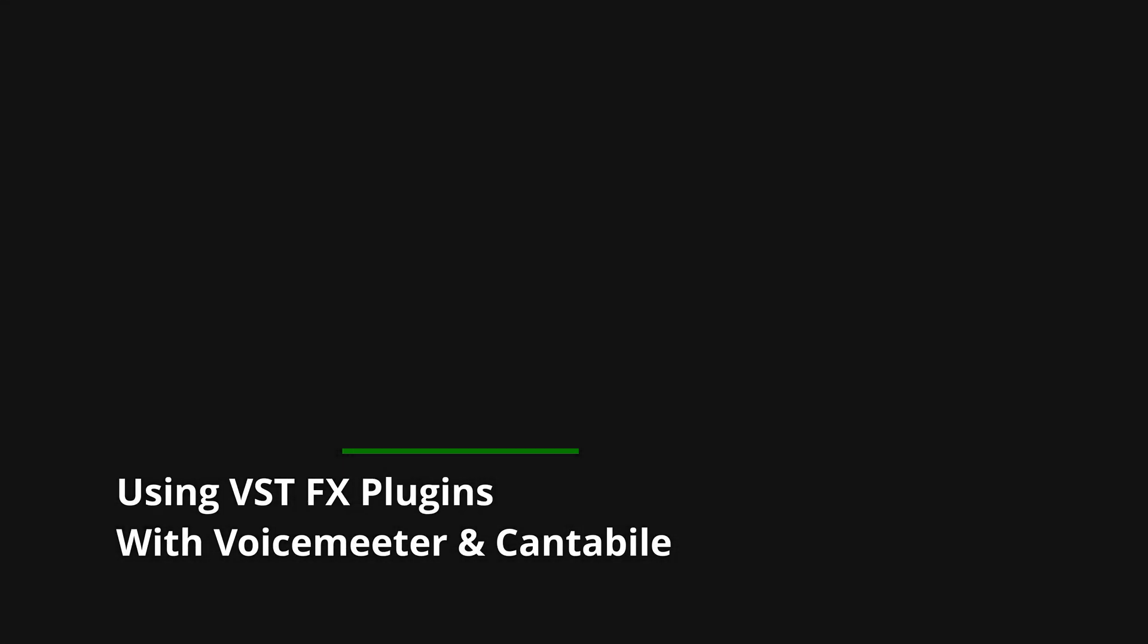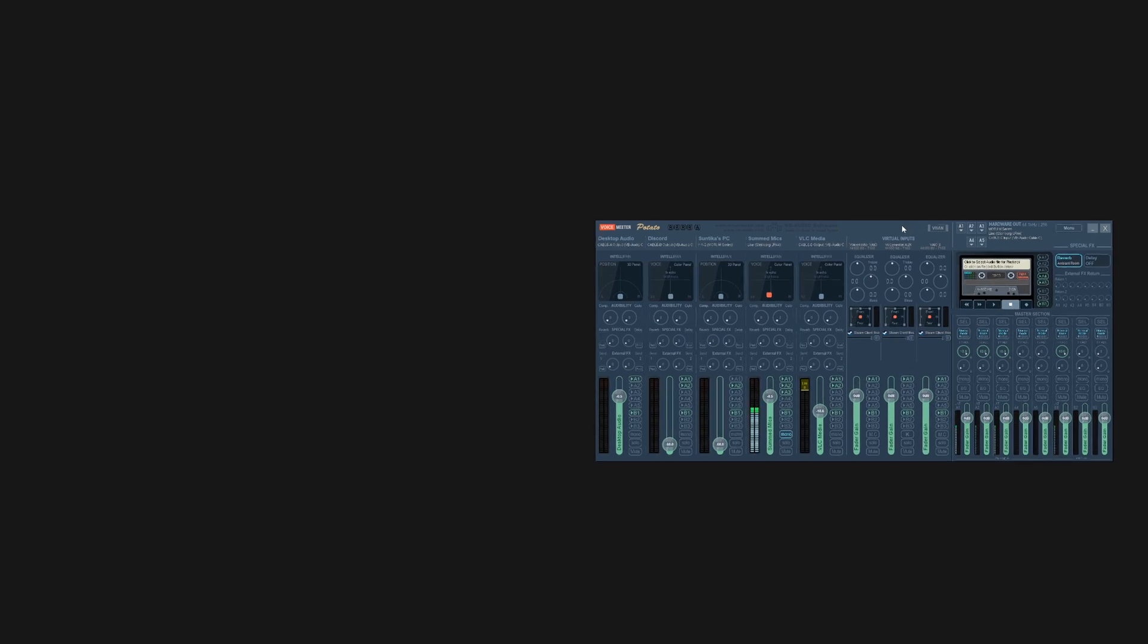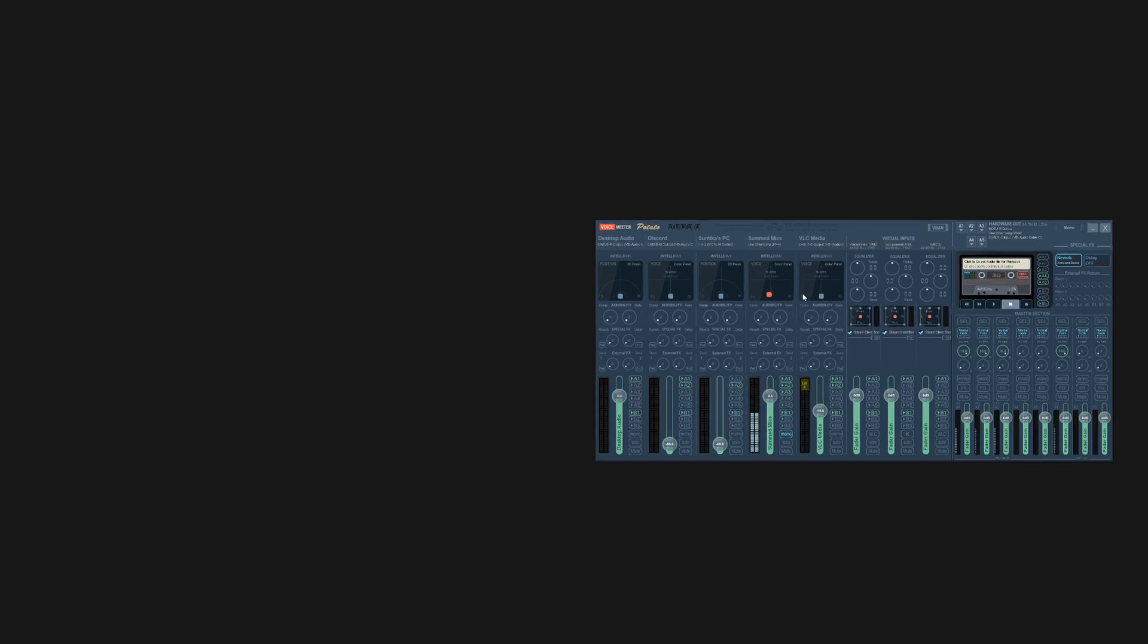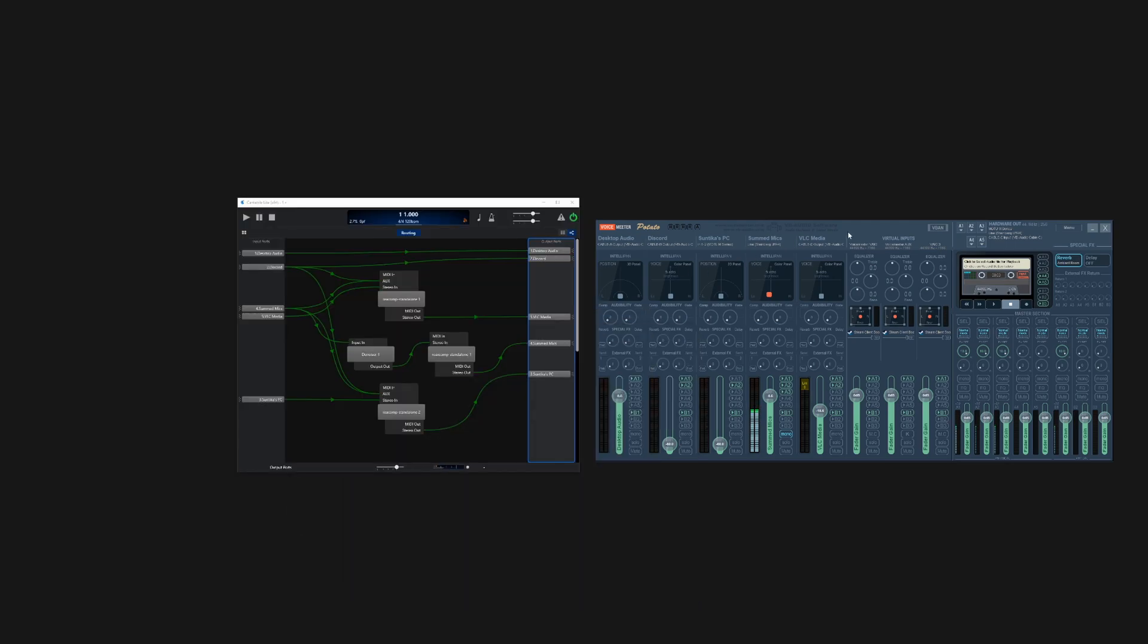All right, so the purpose of this video is to show you all how to use external VST plugins in VoiceMeter. Now, as you know, or may not know, VoiceMeter doesn't actually support this by default. You can't actually load up your VSTs in VoiceMeter. So what we're going to do is we're going to use a program called Cantabile.